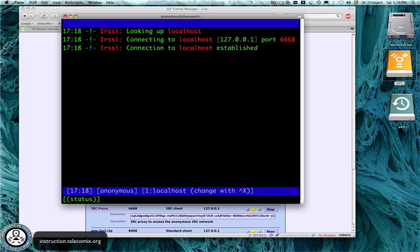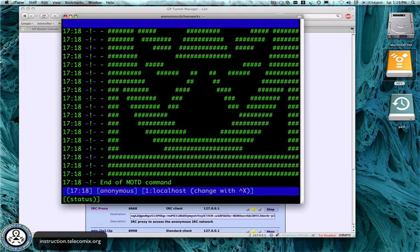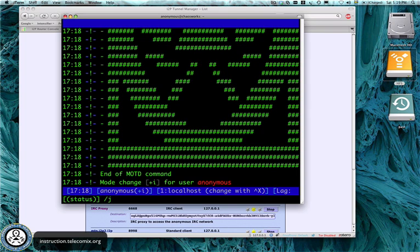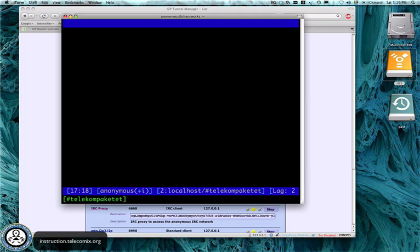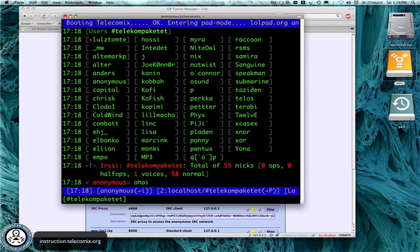And this may take some time in the beginning, because your i2p network has to be integrated with peers. Then you can join our main channel, called Telecom Paketet. And now you are chatting anonymously with us.